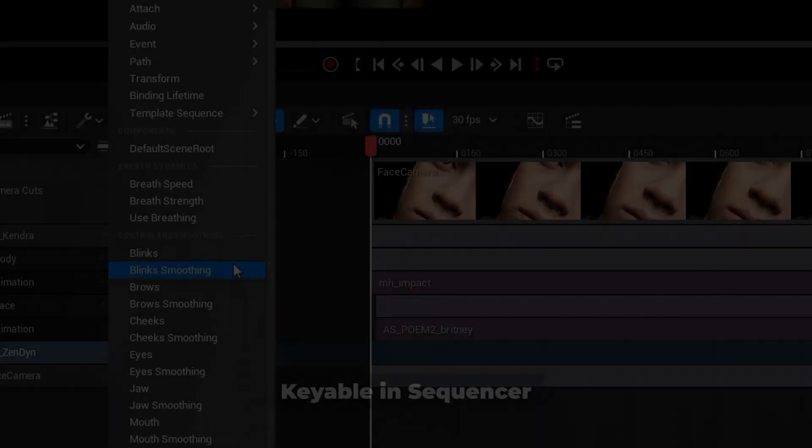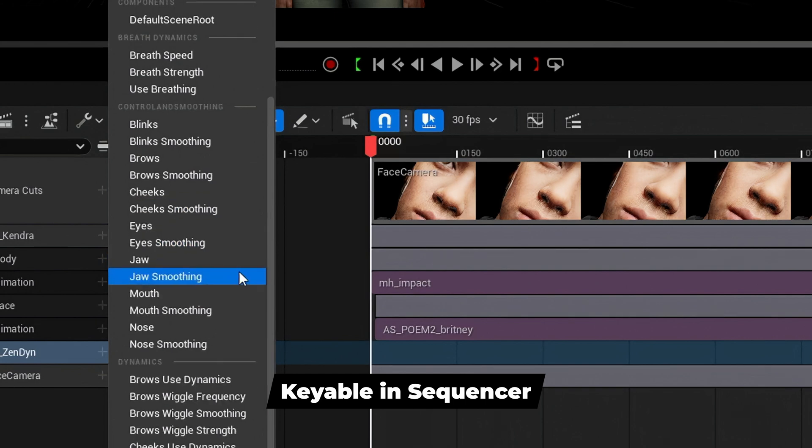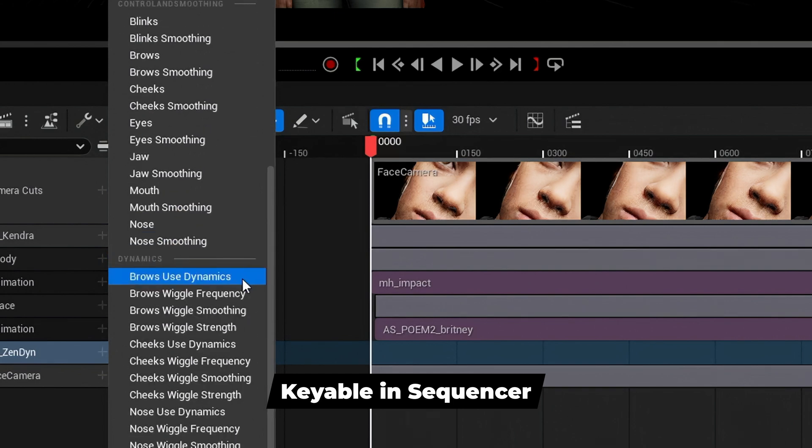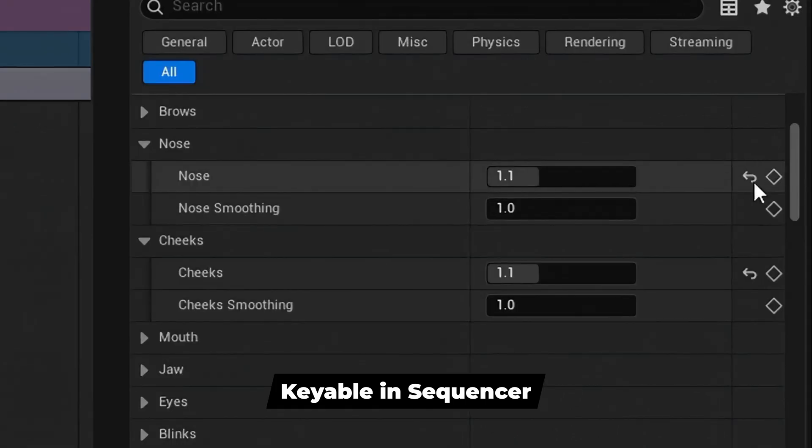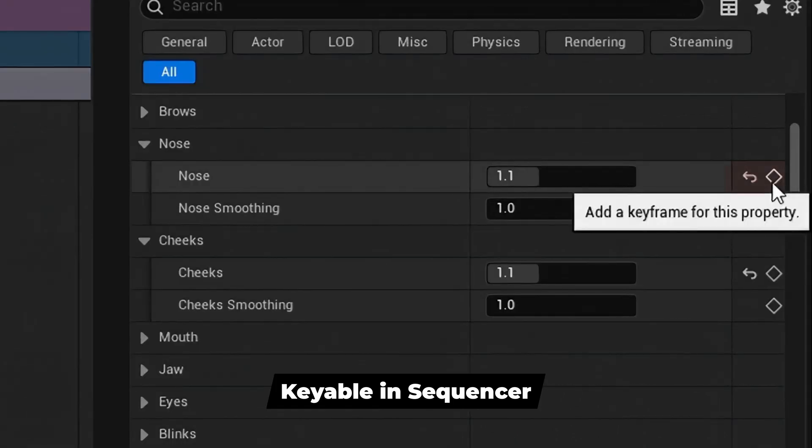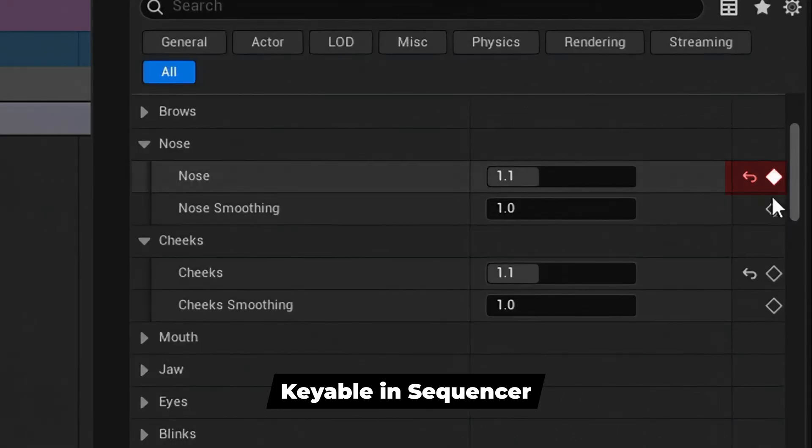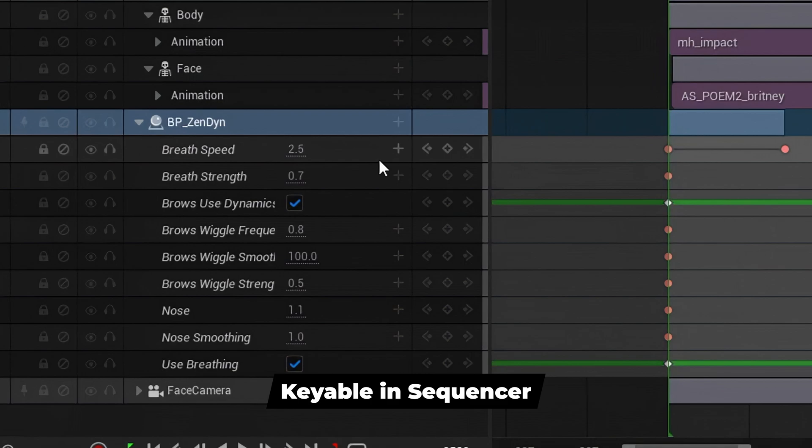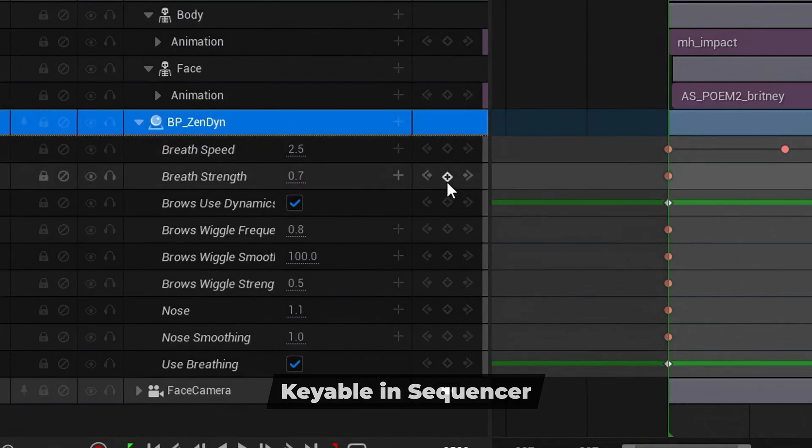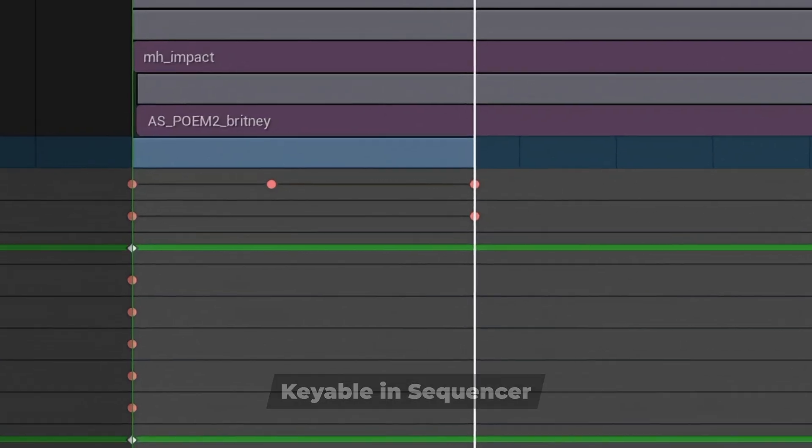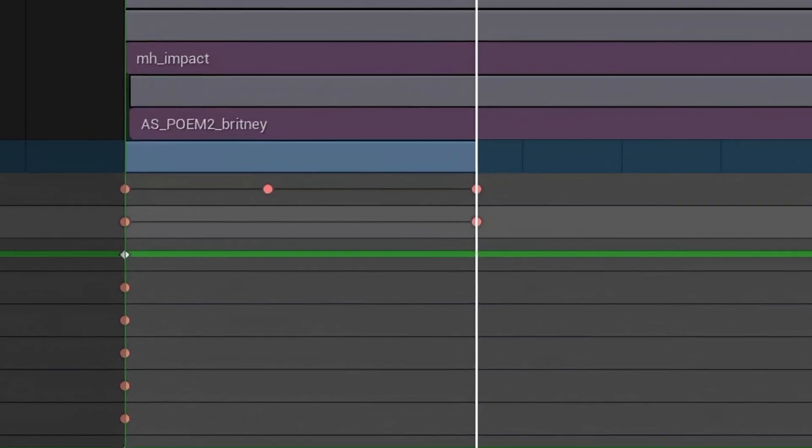Most Zendine properties are keyable in sequencer for creating dynamic performances. You can add a keyframe for a property by clicking the key icon. By creating a key track, you can adjust the values of the properties over time.